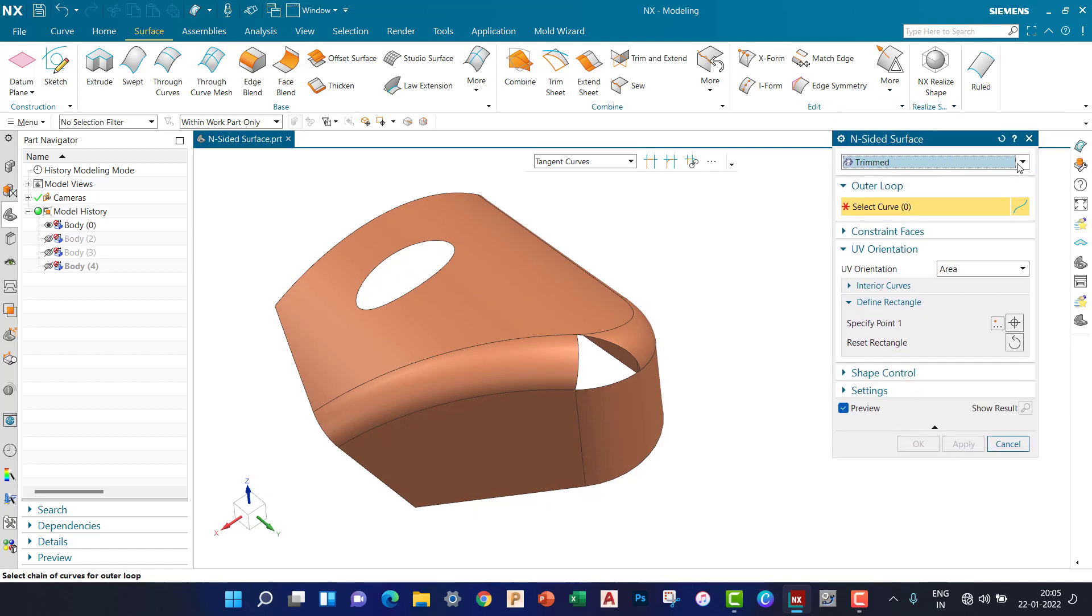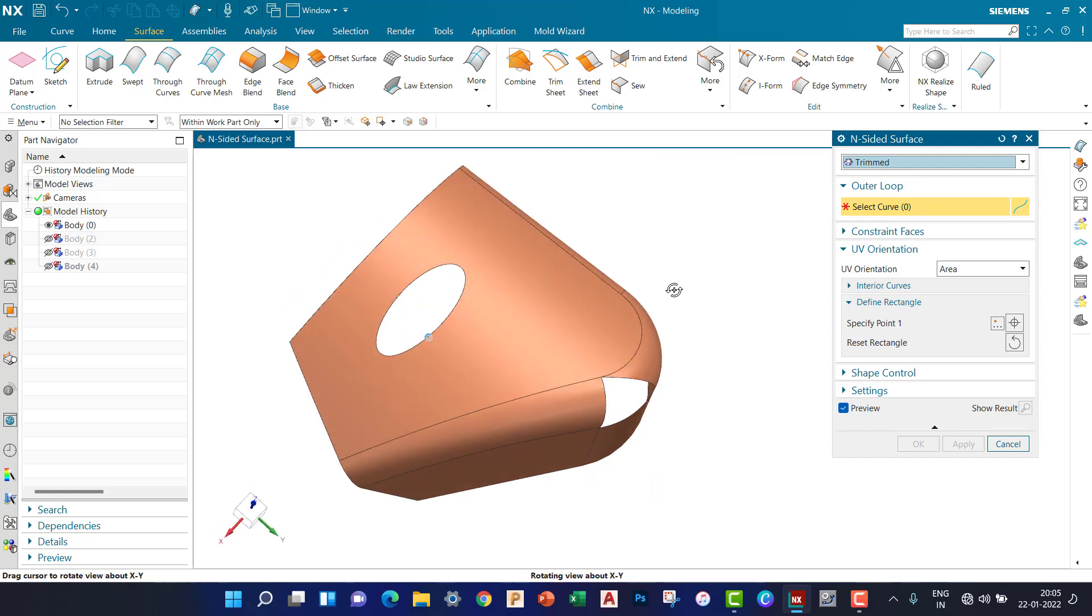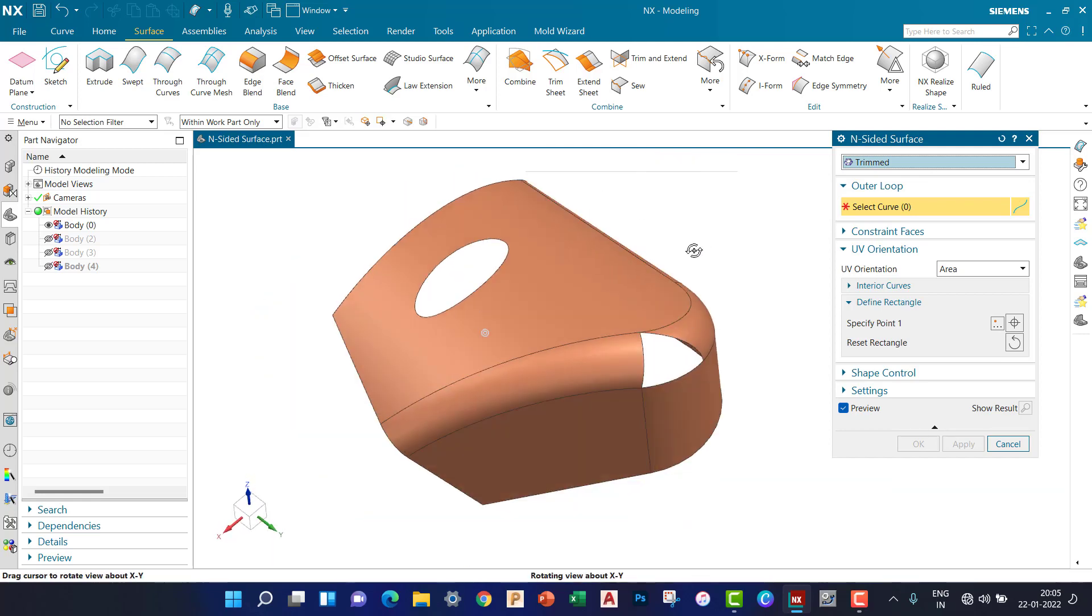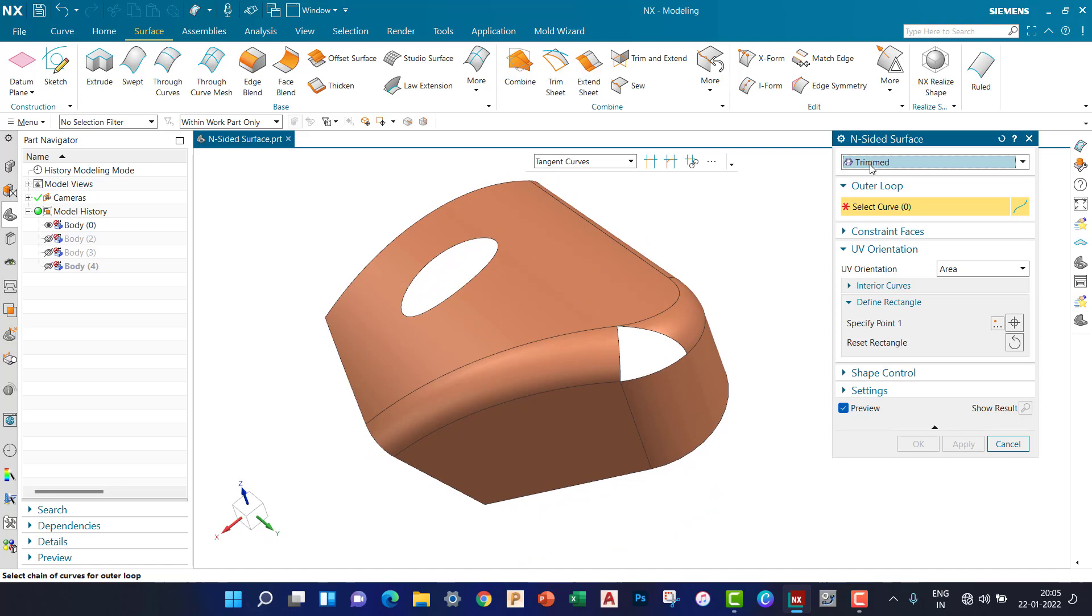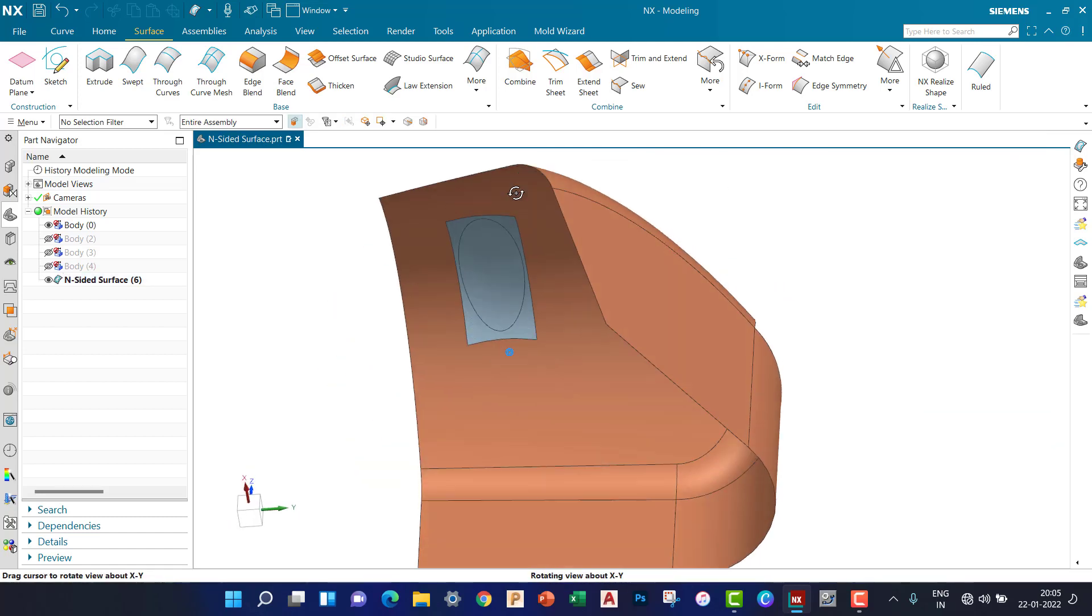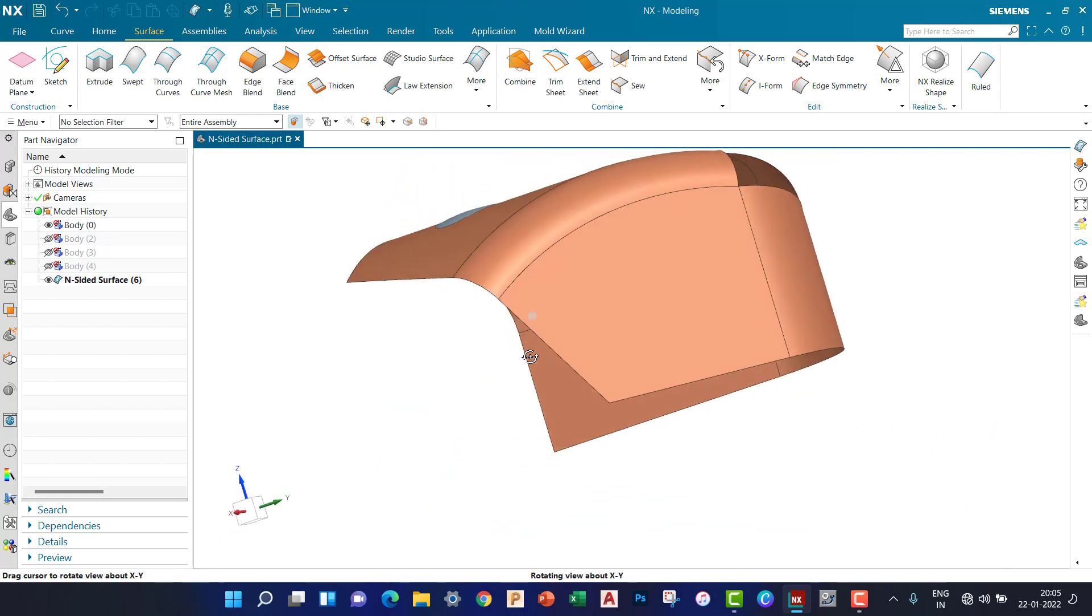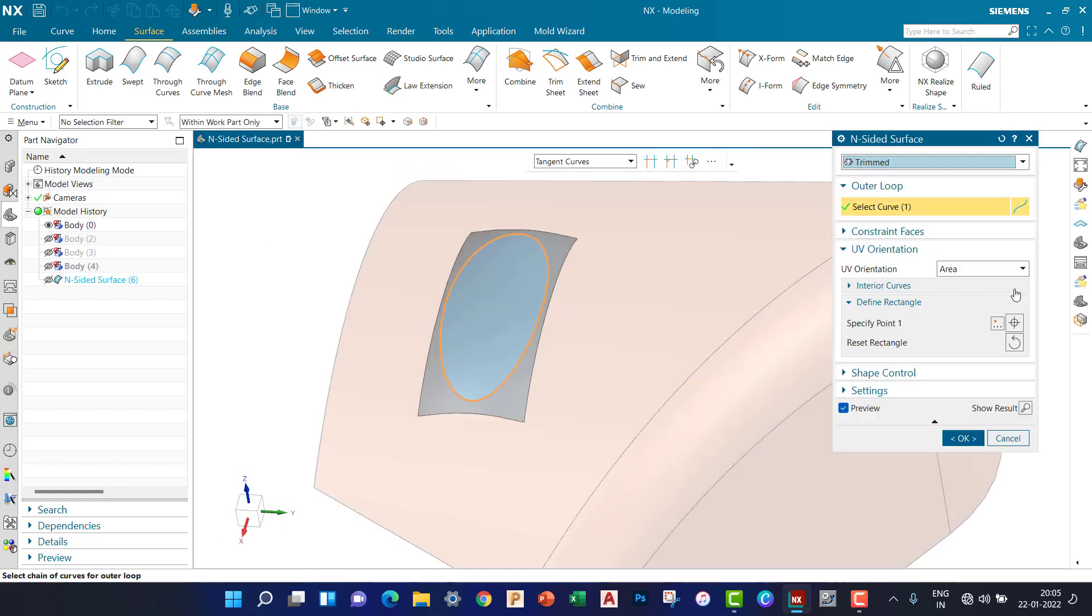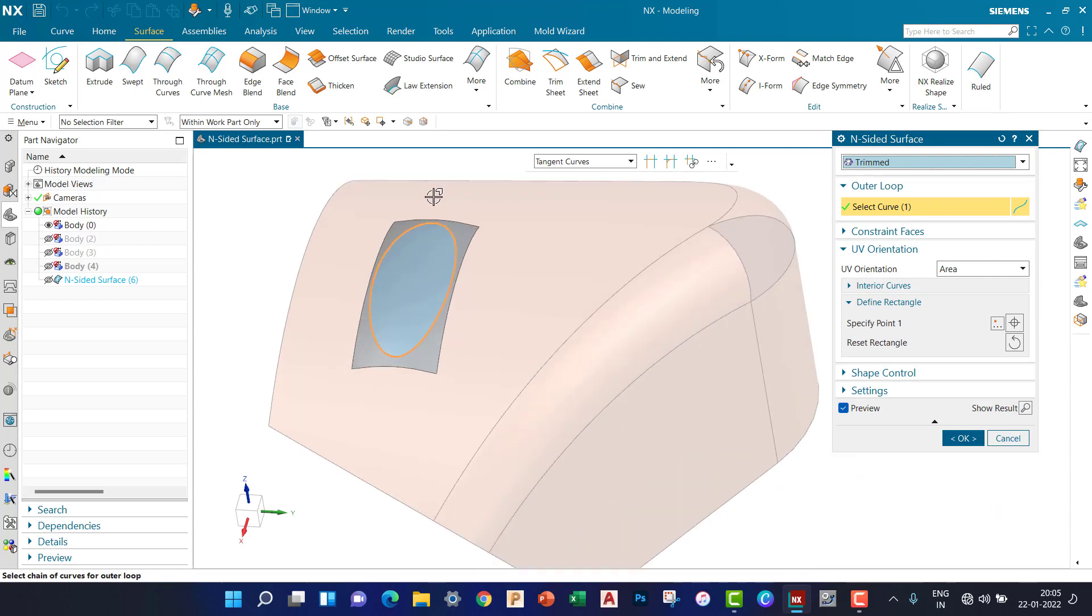First, we take Trimmed and we're going to close the cutout. Select the curve and OK. You can see the surface is created.